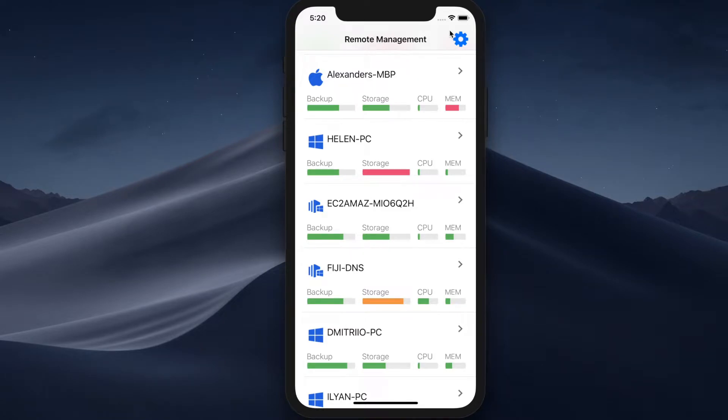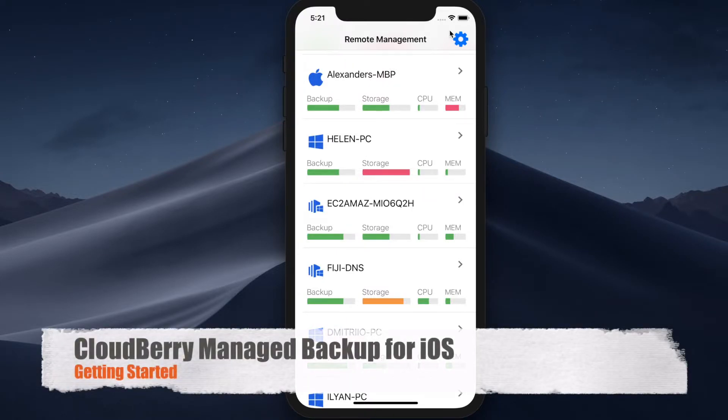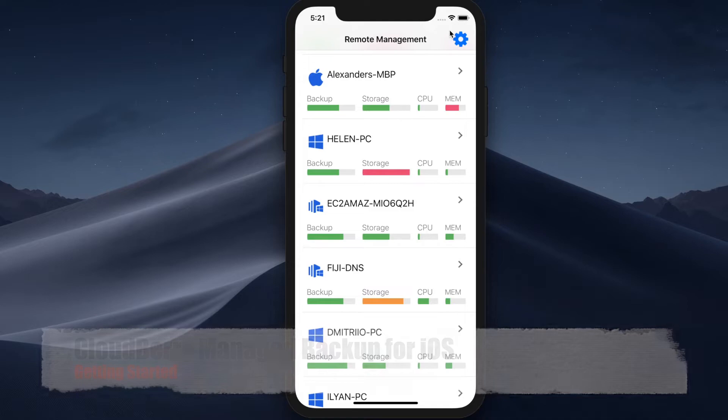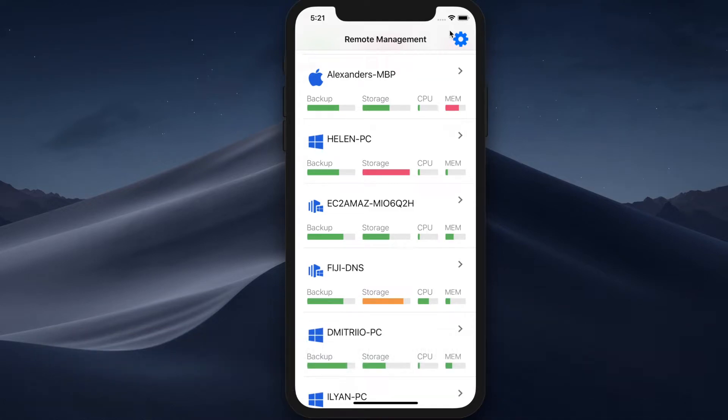Hi, in this video we're going to demonstrate our latest product, which is CloudBerry Managed Backup for iOS. As you may know, lately we have been developing an iOS app for our managed backup service to enable providers to track backup activity of their users on the go.